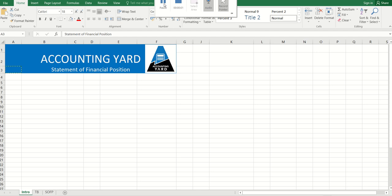Hello, welcome to Accounting Yard YouTube channel. Today we want to continue from our income statement preparation, but this time we'll be focusing on statement of financial position.